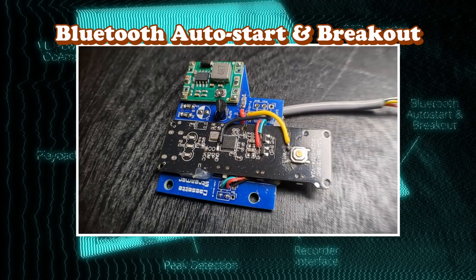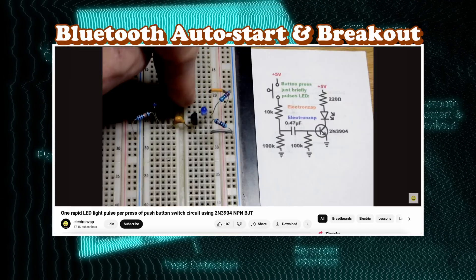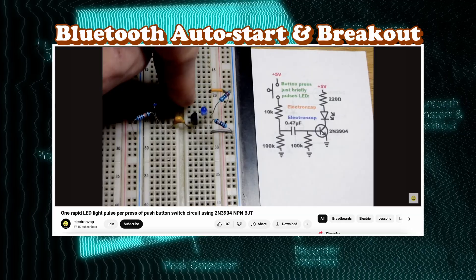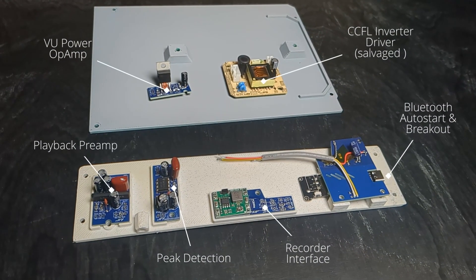The Bluetooth Auto Start: this one basically tricks the Bluetooth module into turning on by simulating a long press using an RC pulse generator.